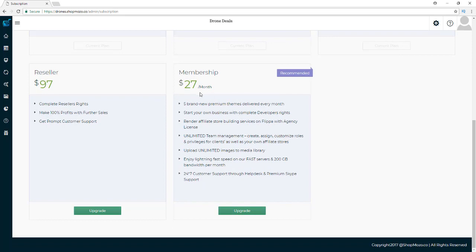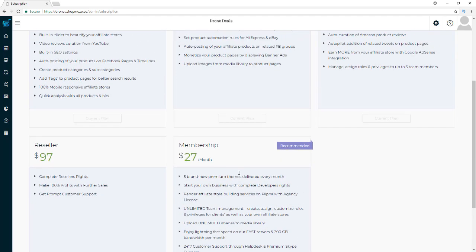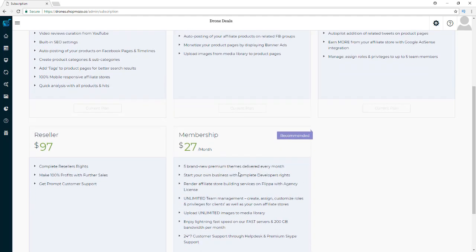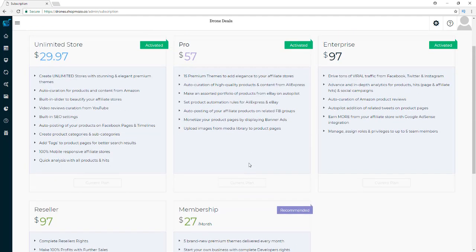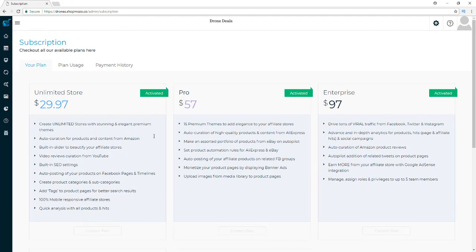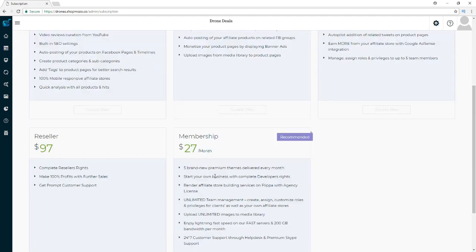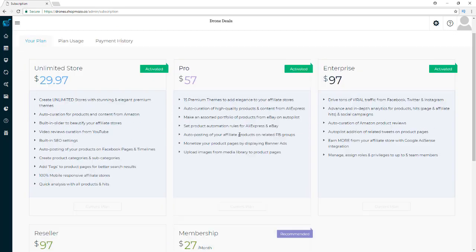The membership also includes 24/7 customer support through the help desk and premium Skype support. All of that is included for $27 per month, and honestly just being able to get the Skype support is worth $27 to me — if something pops up and I really need help, I can send somebody a message on Skype right away.